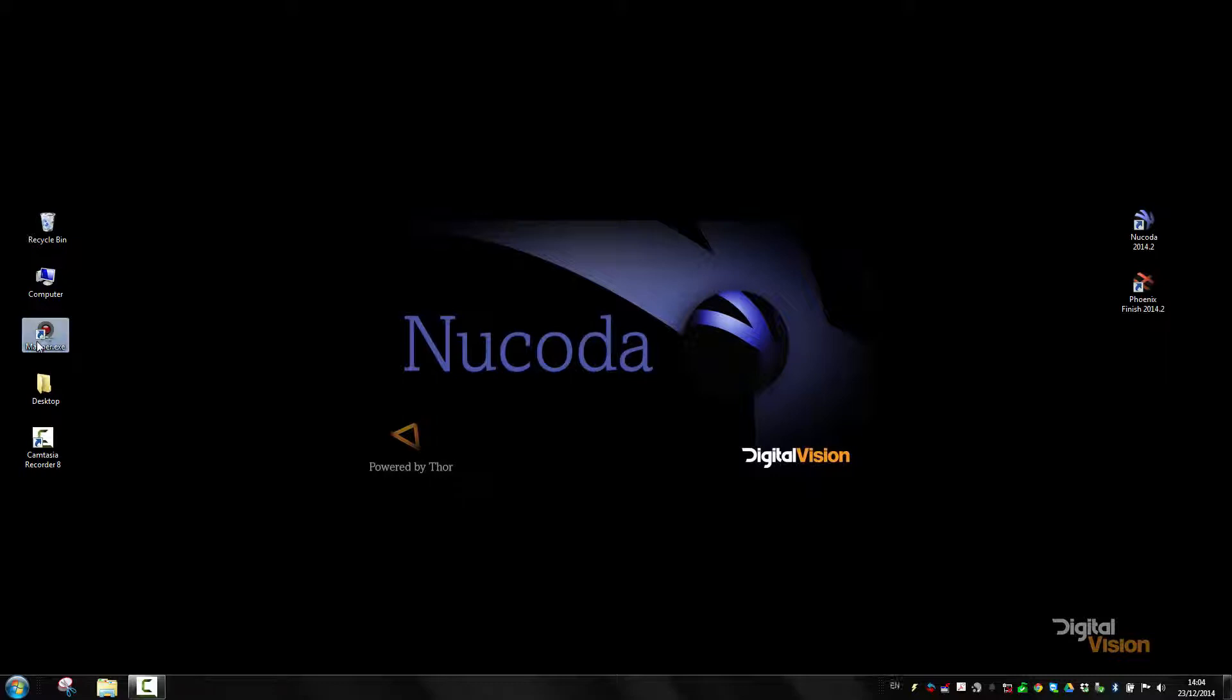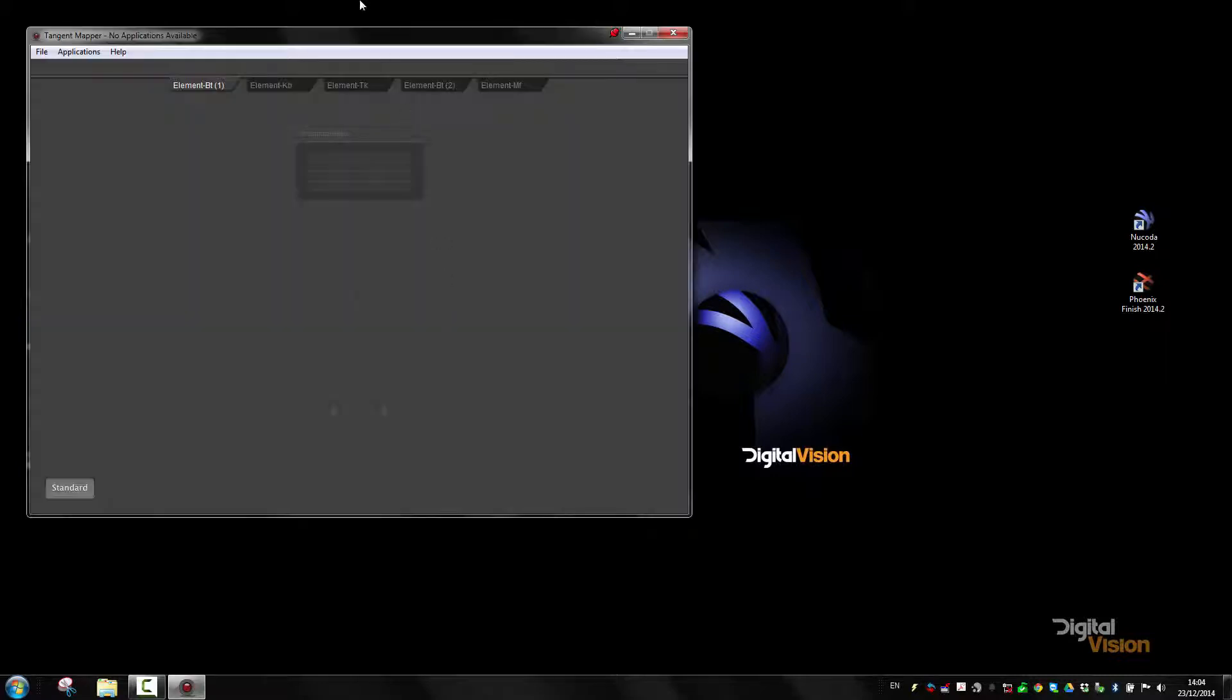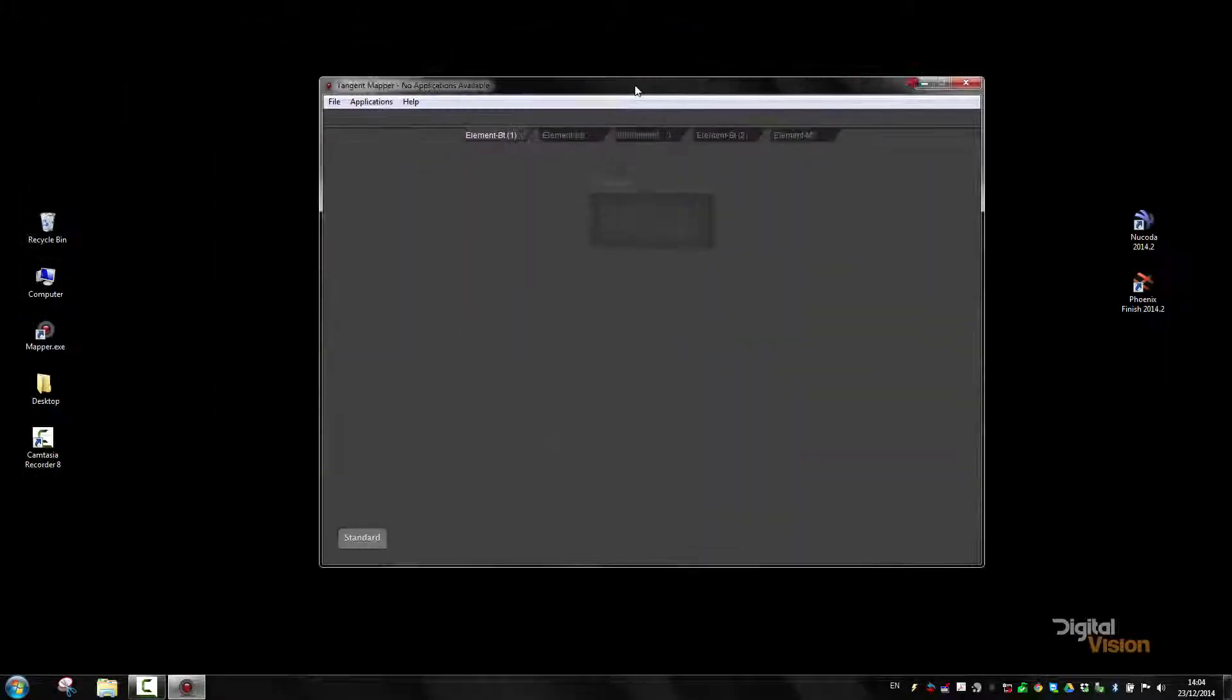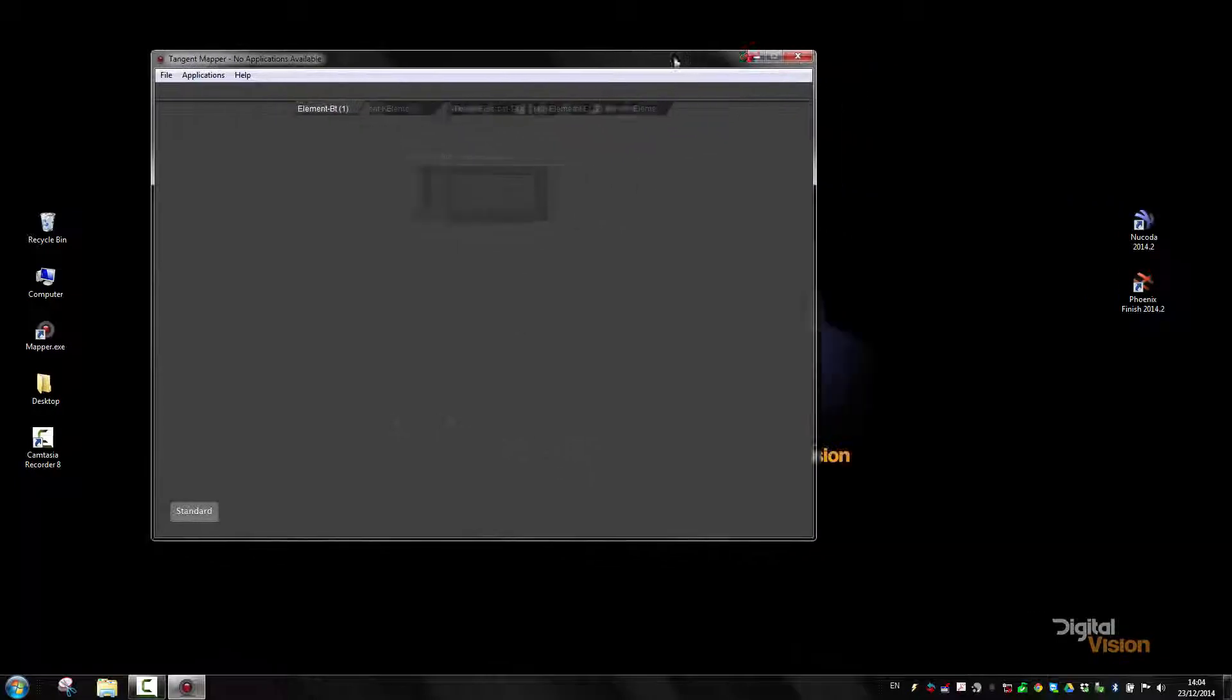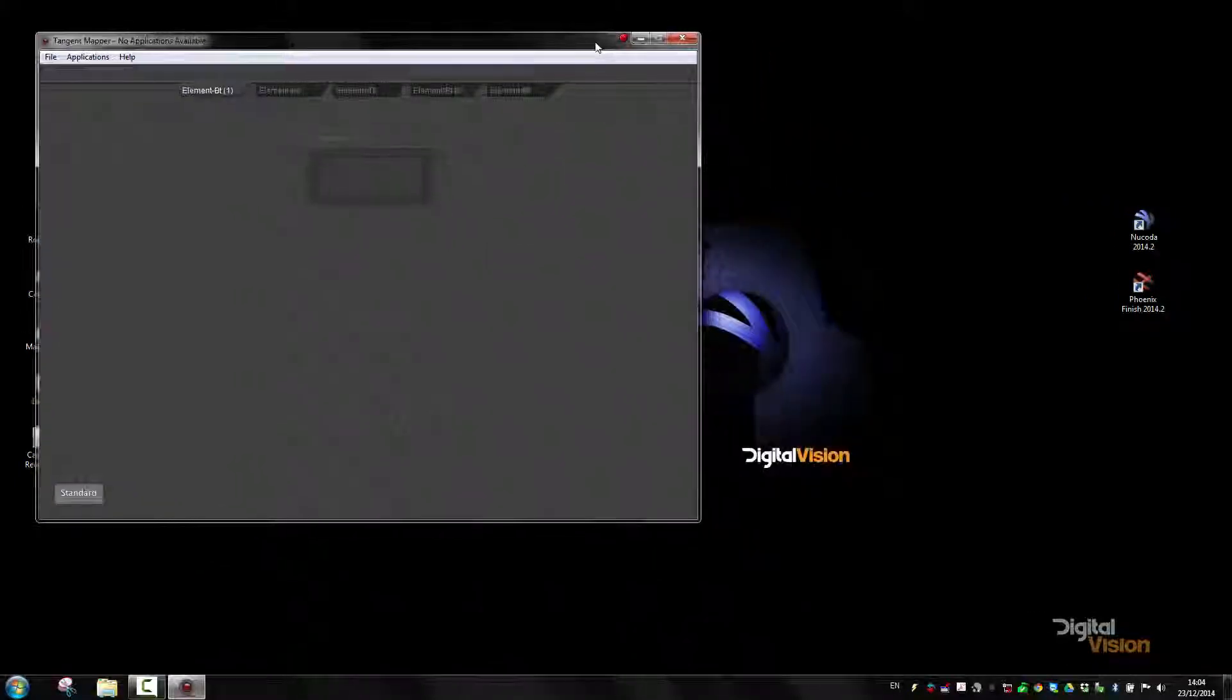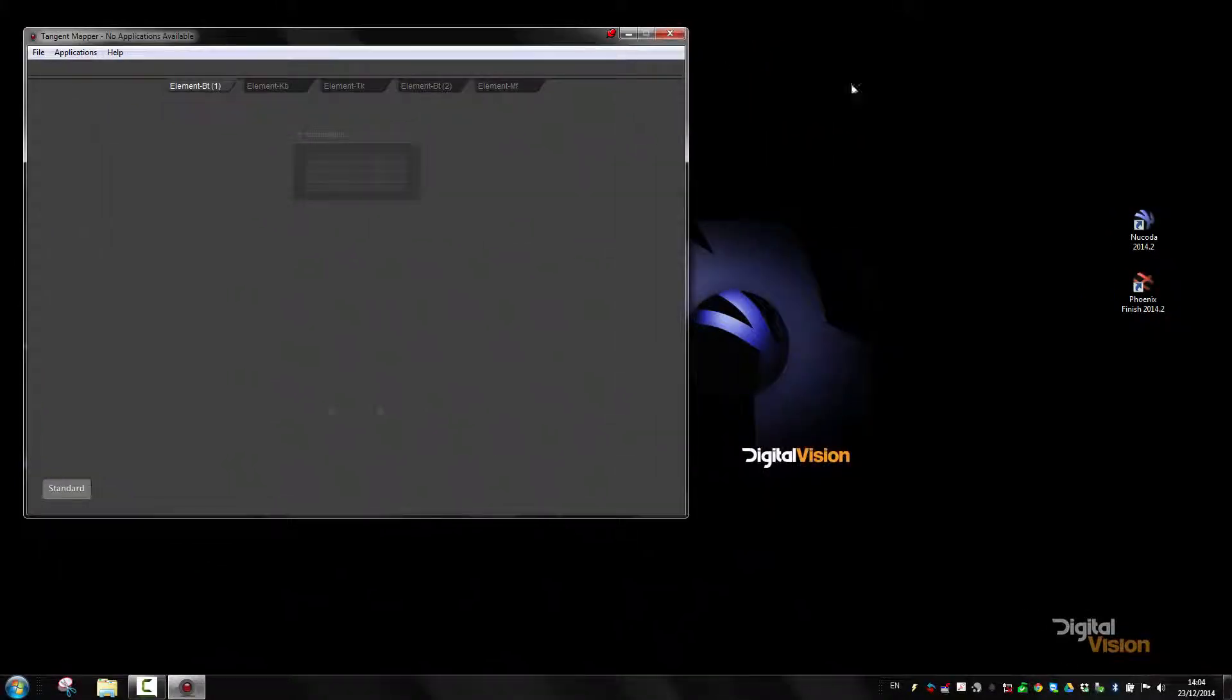I'm first going to start by loading the Mapper application. I have a handy little tool here called DeskPen, which allows me to keep the Mapper on the top level, since I only have one screen.